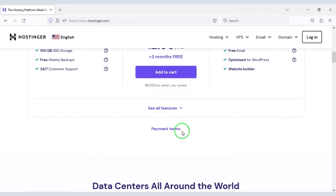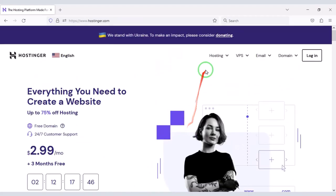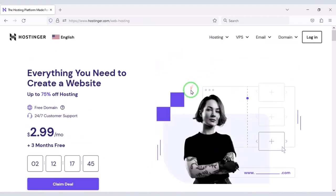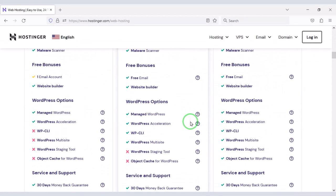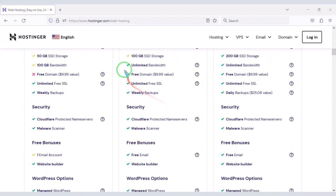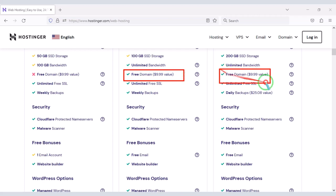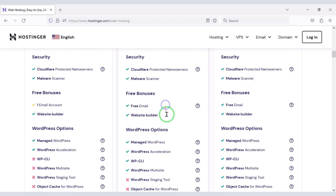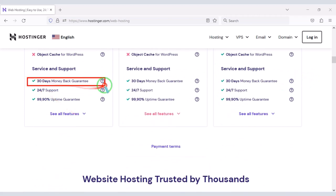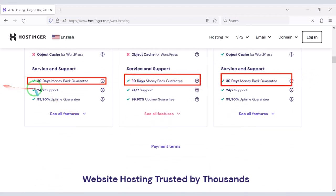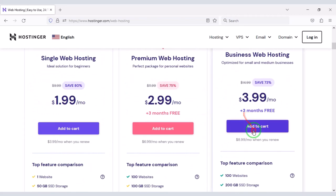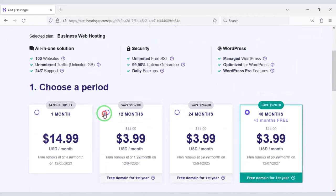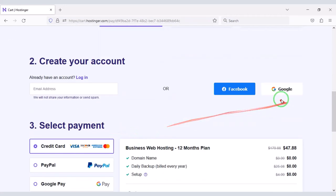I will use Hostinger Domain Hosting to install the source code. You can buy high quality Domain Hosting from Hostinger at low cost. Check the video description because I will give the discount link of Hostinger website in the video description.